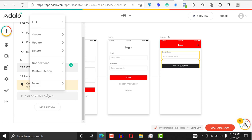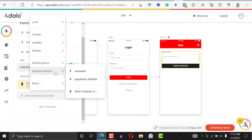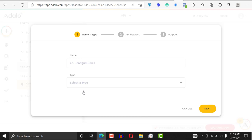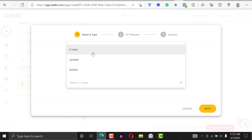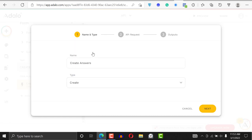I'm going to click on 'Add Another Action', go to 'Custom Action', and click 'New Custom Action'. The reason we're doing this is because the action we want to create is outside of Adalo. I'm going to name it 'Create Answers', and for the type I'm going to say 'Create'.